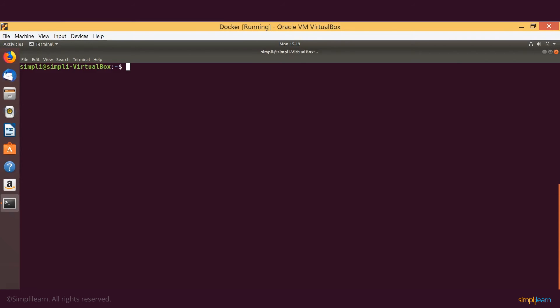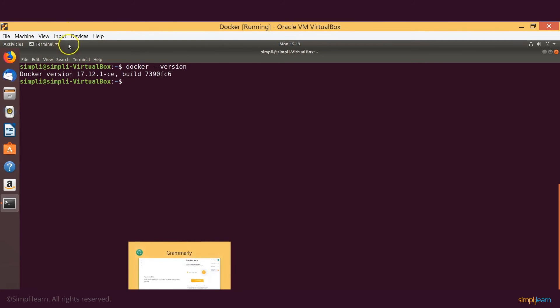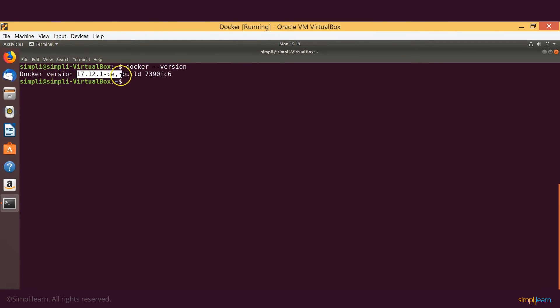So before we move on with the testing for Docker, let's once again just check the version that we have installed. The command is docker version, and as you can see Docker version 17.12.1-ce has been installed.